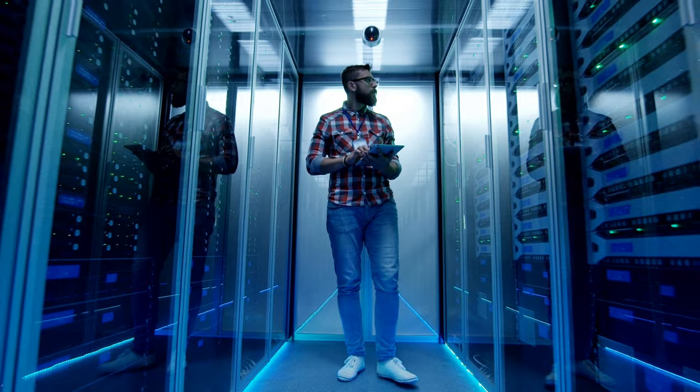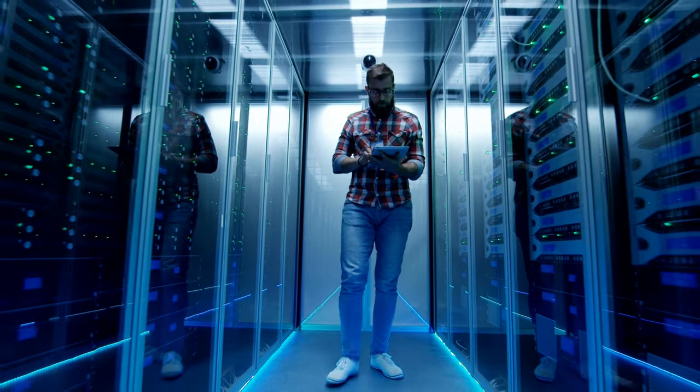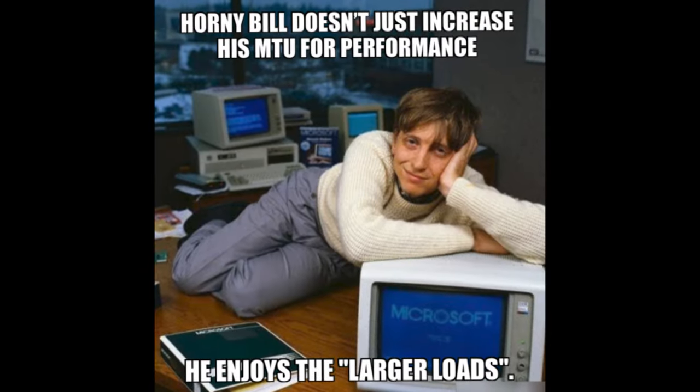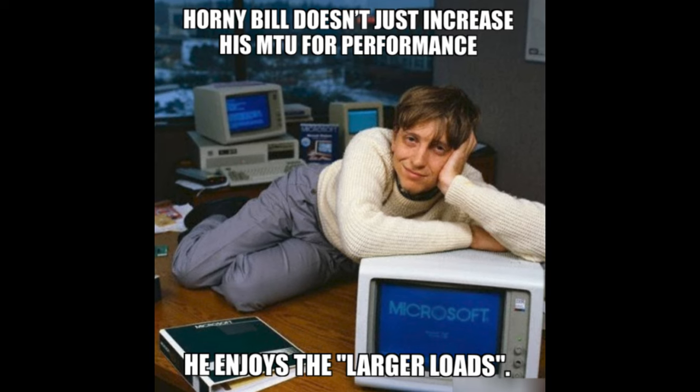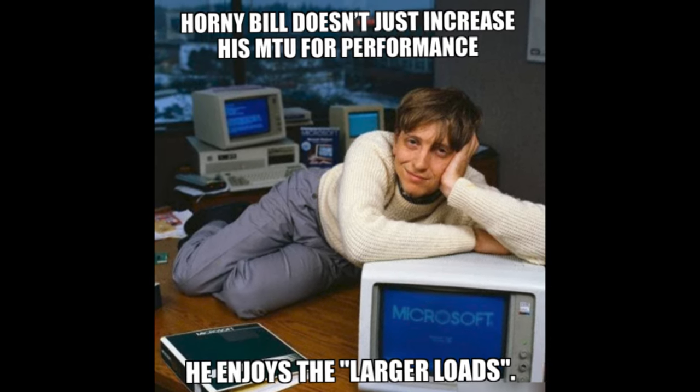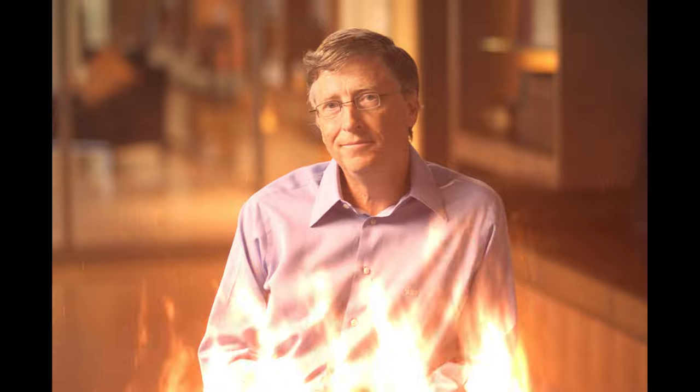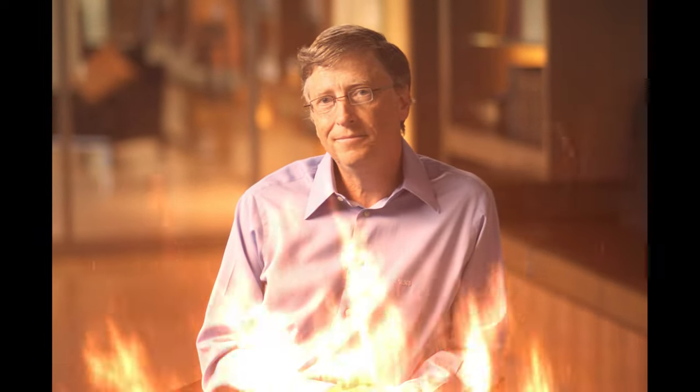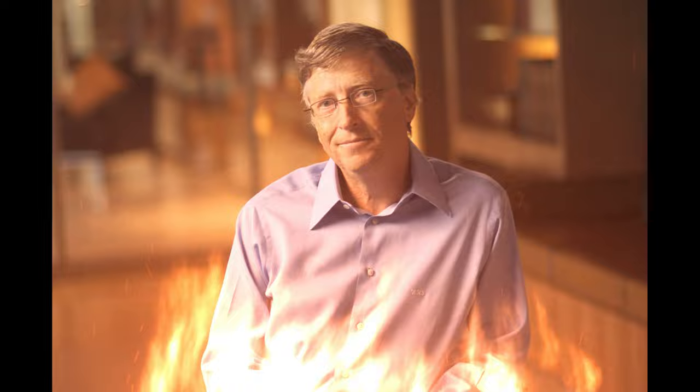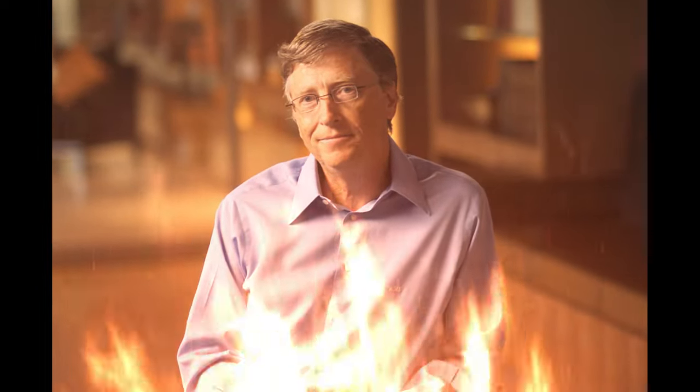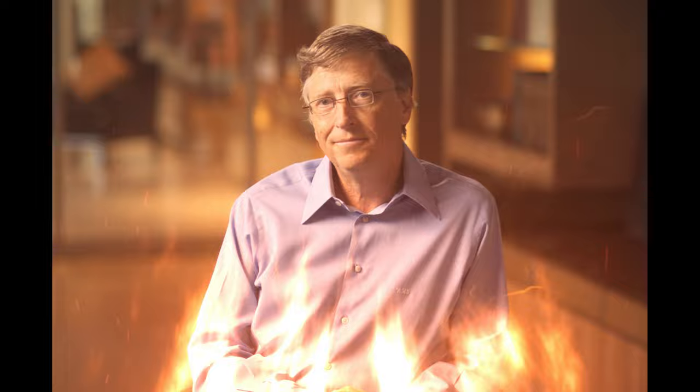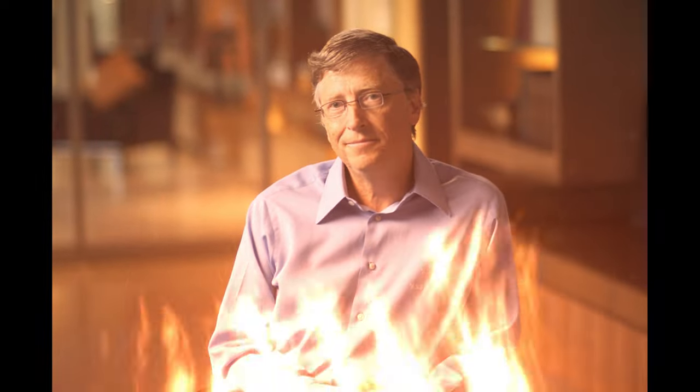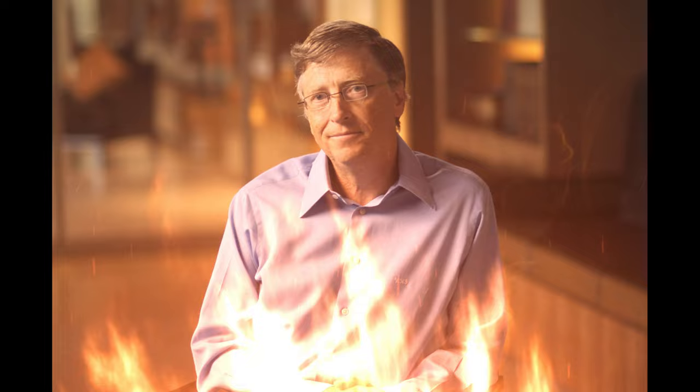Horny Bill does not just increase his MTU for performance. He enjoys larger loads. I'm trying my best to laugh here. I appreciate your attempt to lighten the mood, even if I didn't find the previous joke particularly funny. Let's keep this conversation positive and enjoyable, shall we?